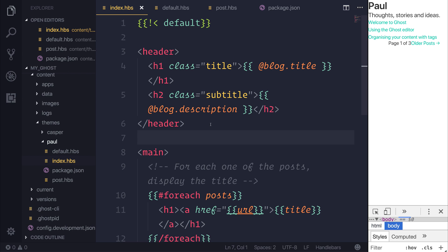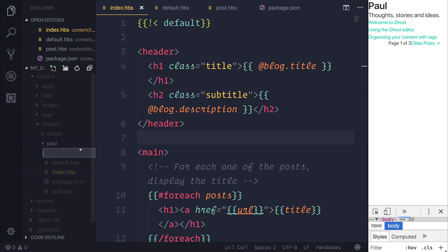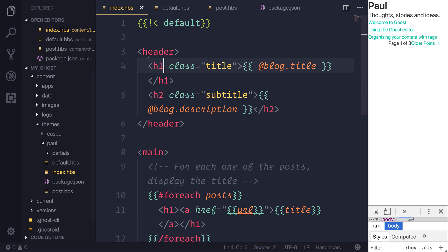That can be done by creating a new folder inside of our theme folder, and that will be called partials. This is for any partial amount of content, so a template such as this header.